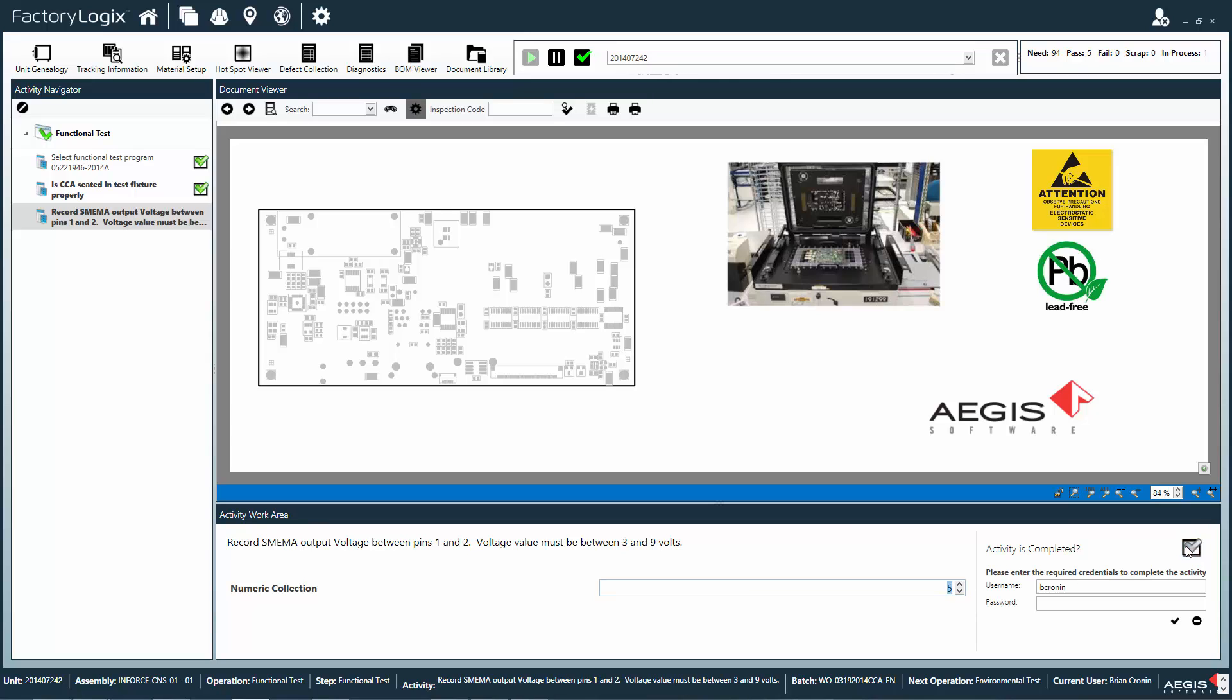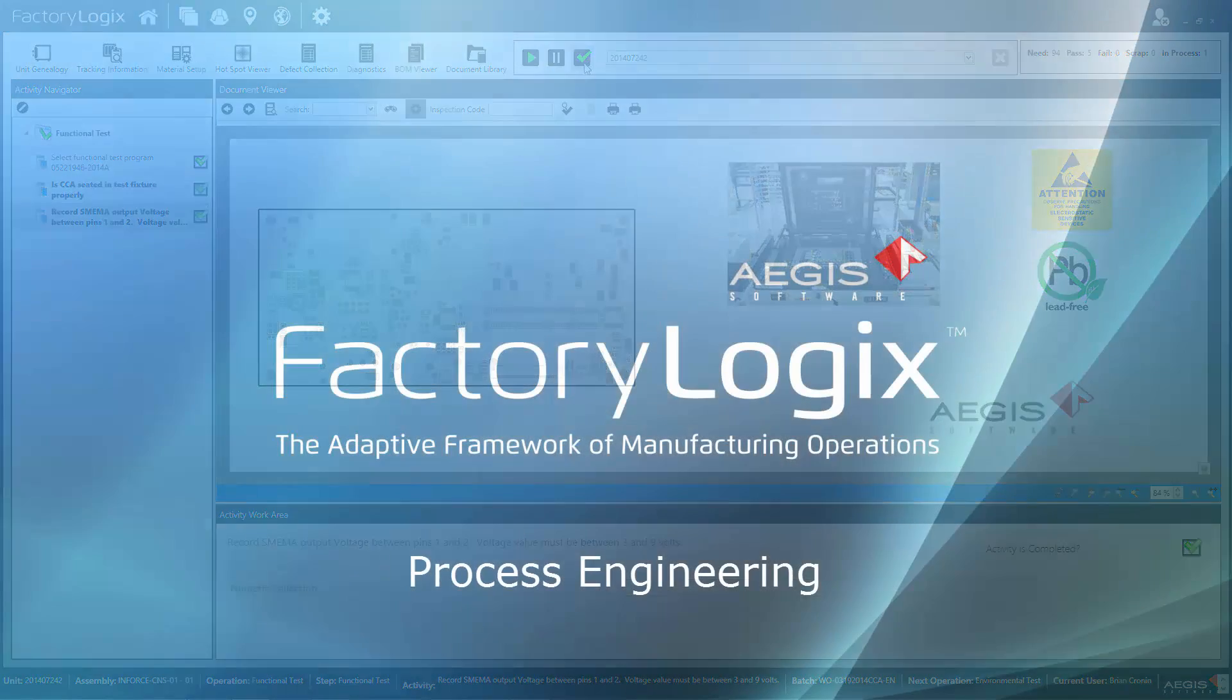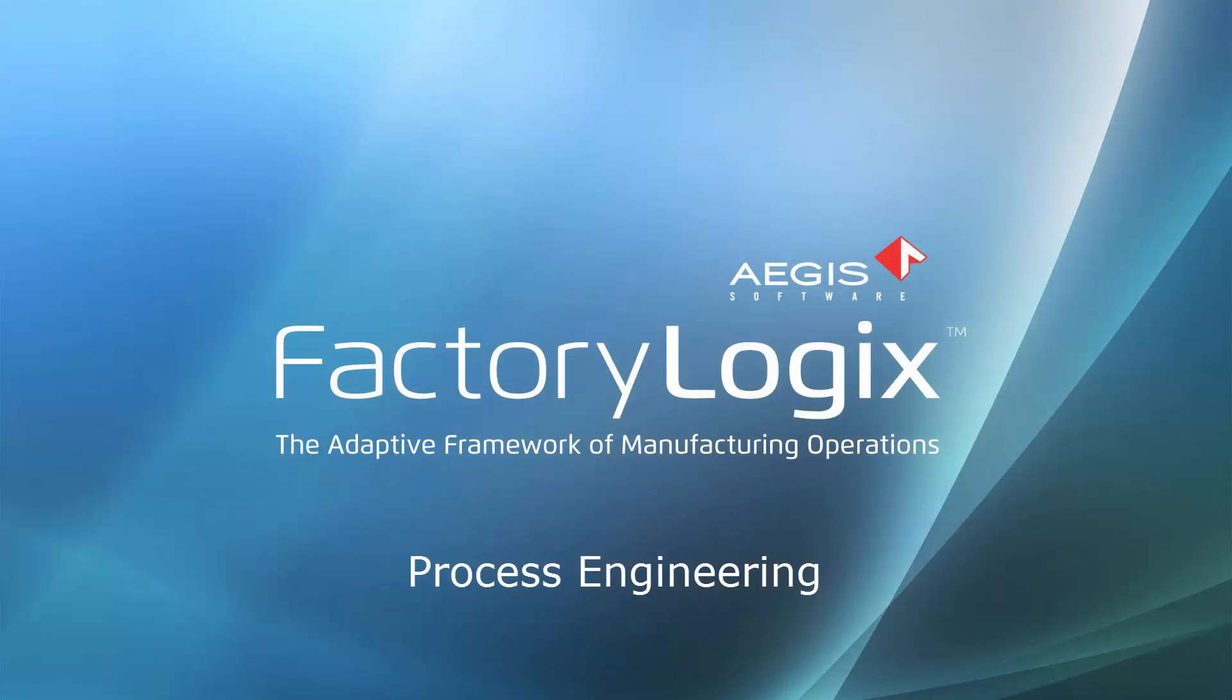Factory Logix provides this support, fluidly guiding the operator through their sequential build processes.